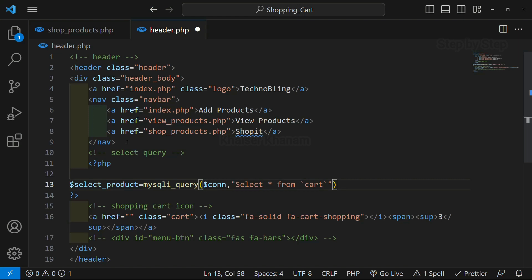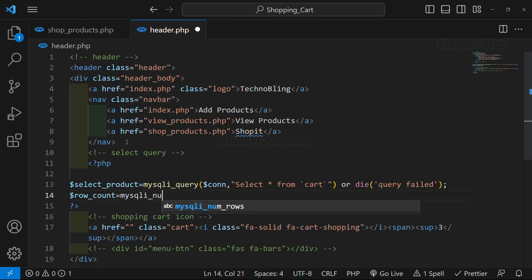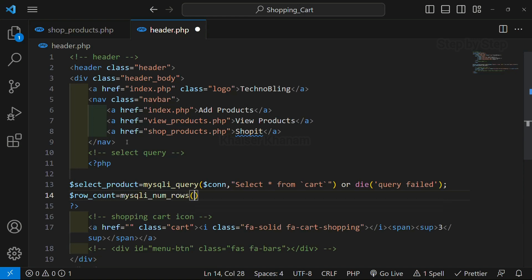Star means I am selecting all the data from the cart table — whatever data is inserted inside the cart, complete data I am selecting. Or if I am having some error, I just want to die, so I will write the die function with 'query failed'. Once I have executed my query, I have to count the number of rows present inside it. For that, we have the mysqli_num_rows function. I will write one variable — this is going to return the number of rows present inside the cart table. Inside this, we have to pass our query variable, select_product.